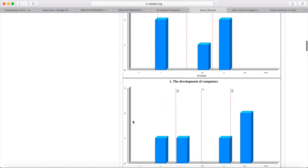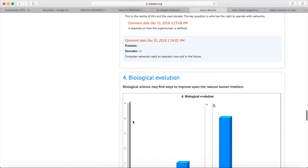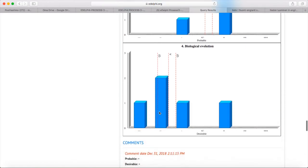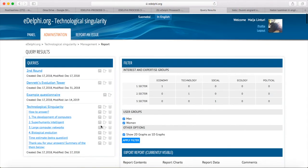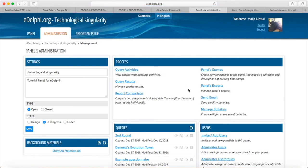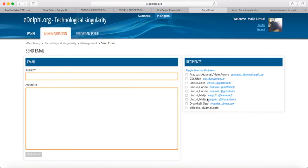Let's scroll down the panel until we reach the question about biological evolution. It is divided according to probability, but it is almost unanimous when it comes to desirability. The question is a dystopia thesis and half of the panel thinks the alleged future will actualize. It is a snapshot which should be pointed out to the panel and ask them to continue and deepen the conversation. For a change, let's send a mail from the Send Email page. Open the Administration tab and click on Send Email under the Process heading.